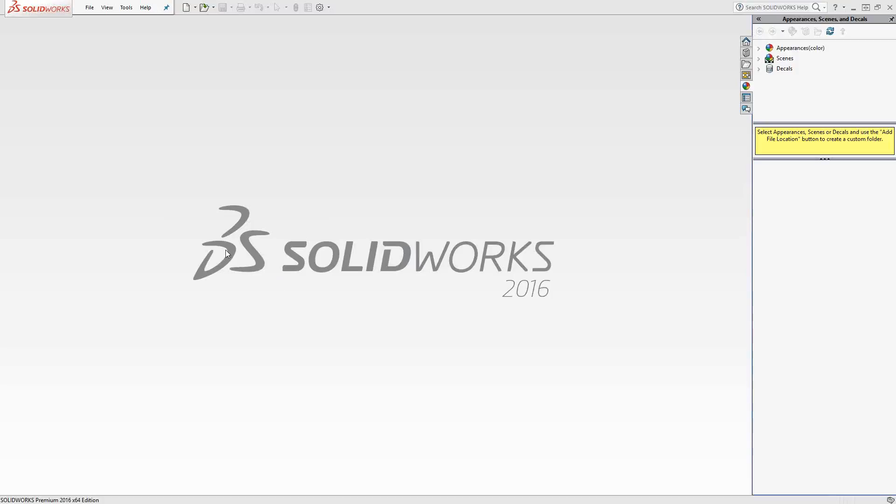Welcome to the second in a series of introductory videos for the SolidCAM CNC programming software. Today's topic will be Tooltable. Tooltable is essentially the list of tools you're going to use in your operations as you program inside SolidCAM.